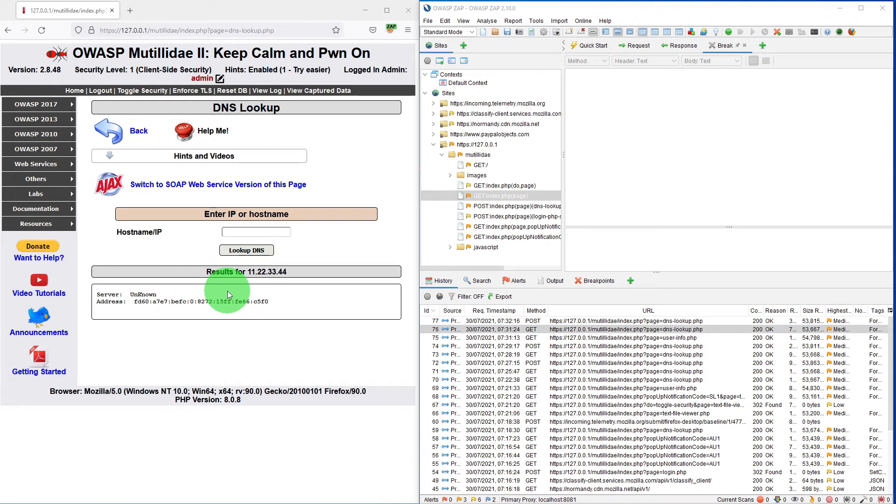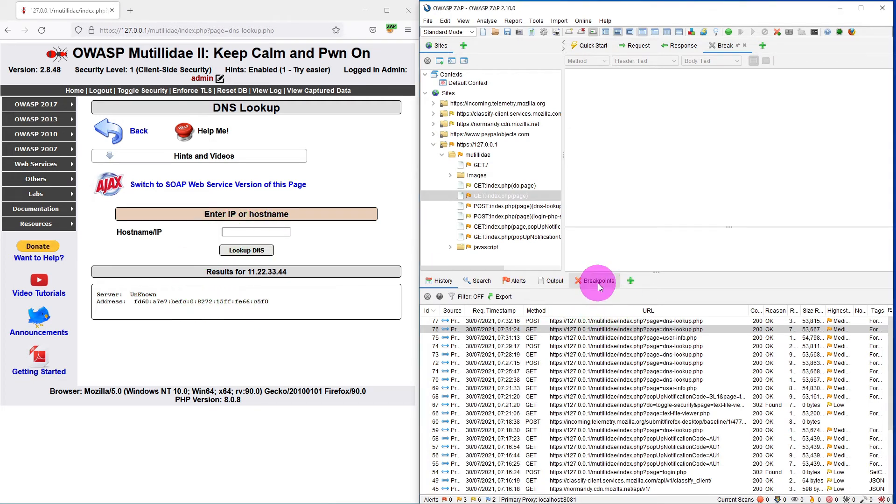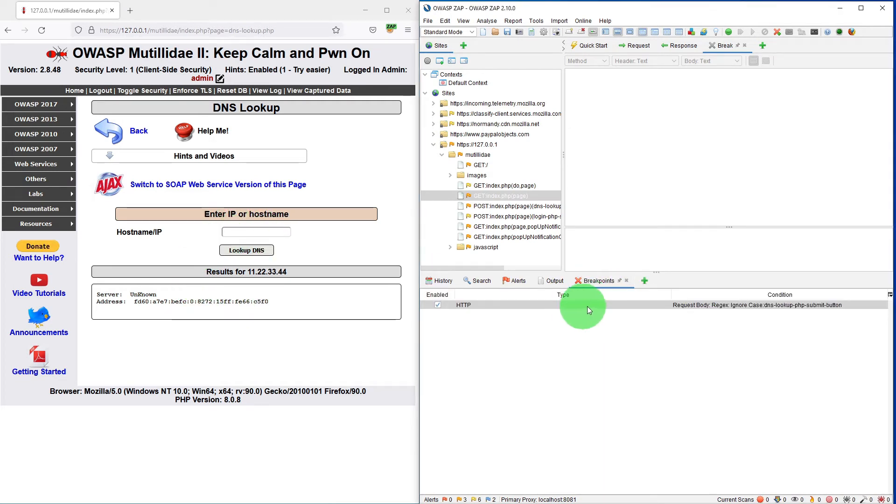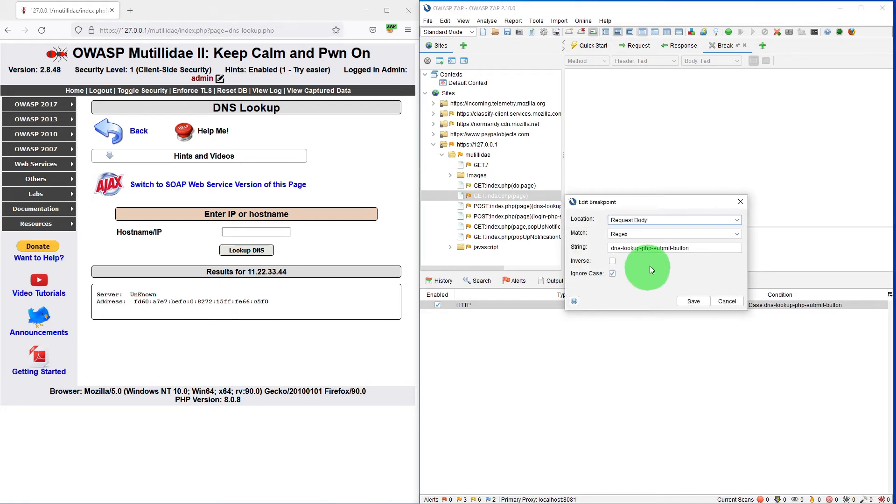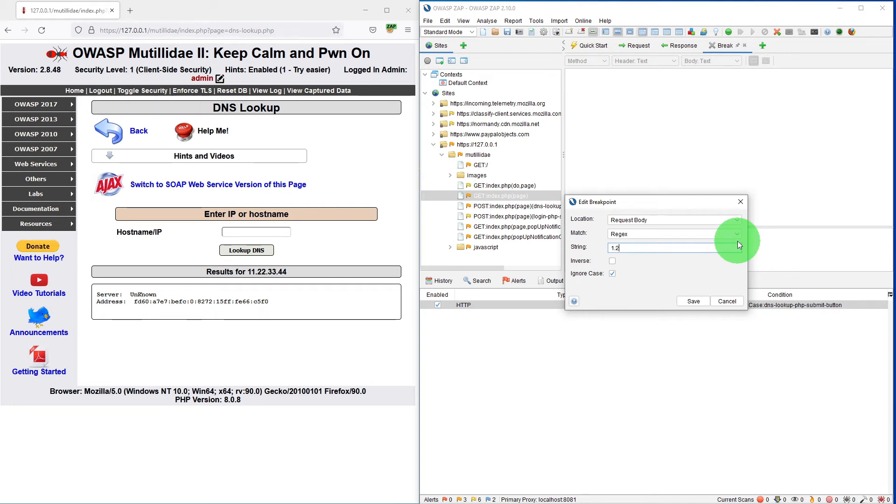Now let us consider an example where we want to capture something in the text box. If we change our breakpoint to intercept any request that has IP address in the format 1.2.1.2.3.